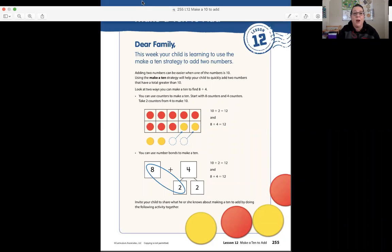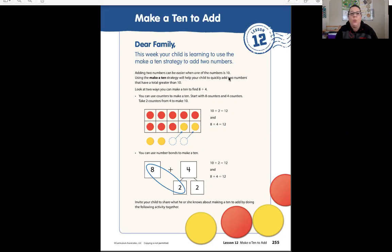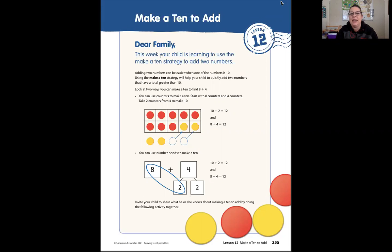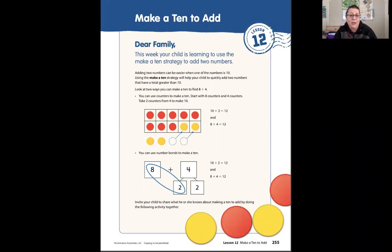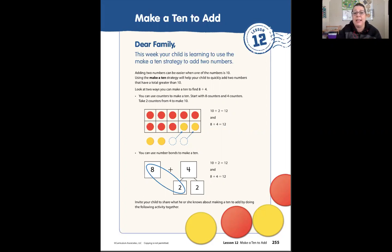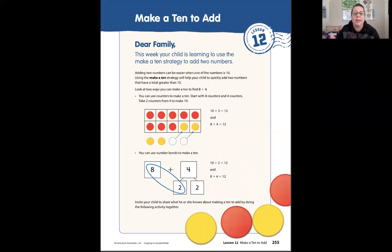Hi everyone! We are in a new lesson this week. We are looking at making a 10 to add. When we are making a 10 to add, we're saying we want to add more than 10. When we put two parts together, how can we make 10 and then add the rest of them together? This week your child is learning to use the make-a-10 strategy to add.